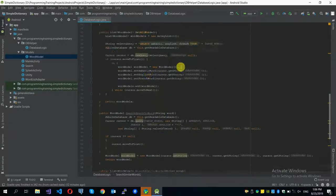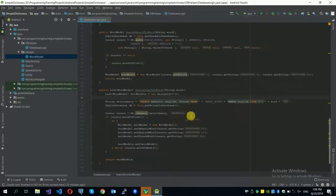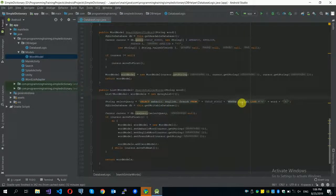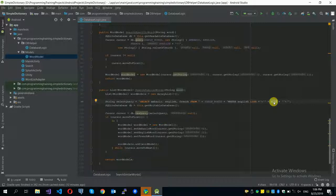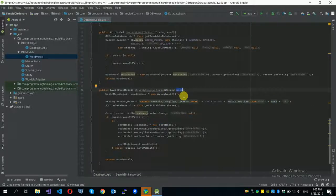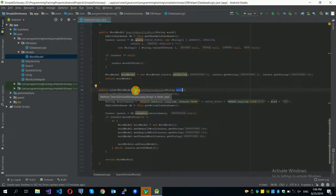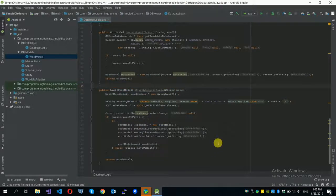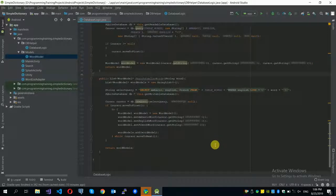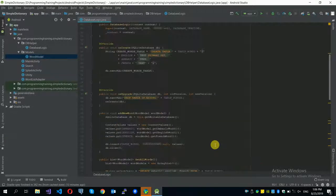The only difference in searchSimilarWords compared to getAllWords is a WHERE clause: WHERE English LIKE this_word. So any word that contains the given input will be retrieved and returned to the requester. That's what this function does.